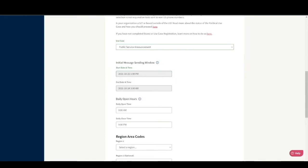The end time is when the campaign will close for initial messages to be sent. However, replies can still be received and responded to after that time, if necessary. Both the start and end times can be edited after the campaign is launched, so if you need to give your senders more time to complete their initial assignments, that's easy to do.